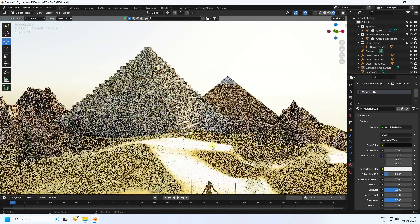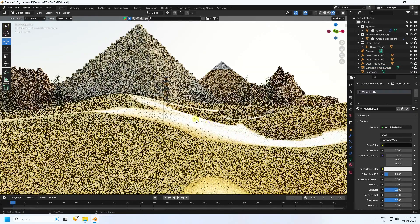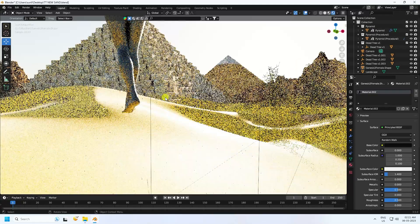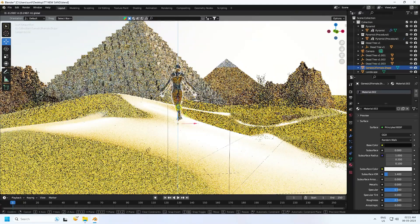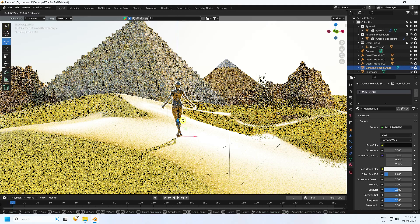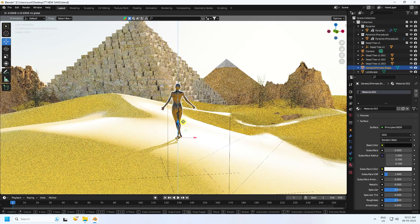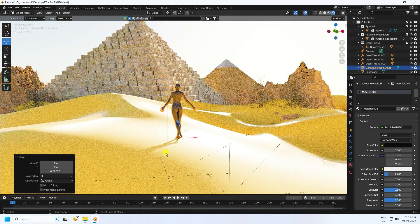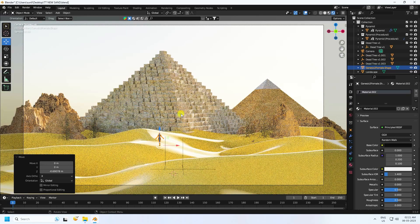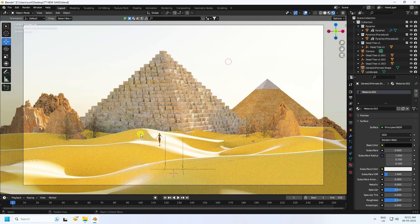Select the character and apply a material — create new and make a black material. The character looks really cool. Select and move it a little bit down. Press 0 and see the final result — it's really looking good. Go to Render Settings and check Denoise.